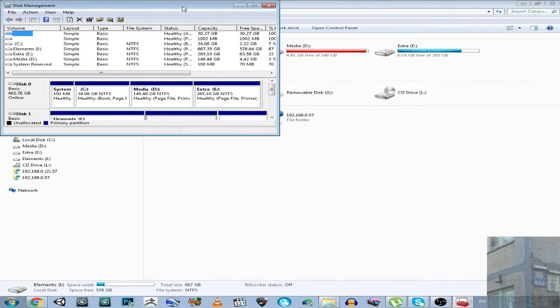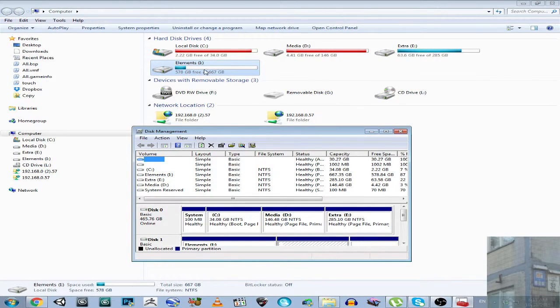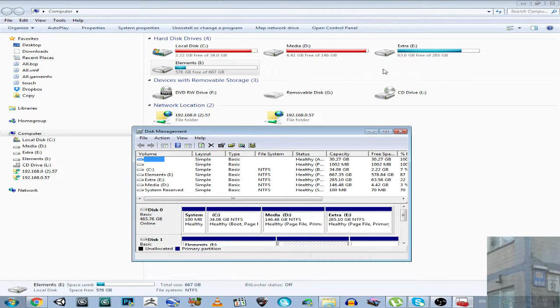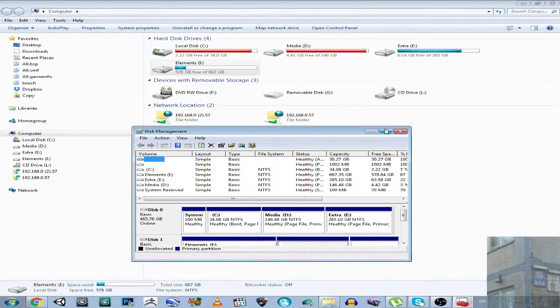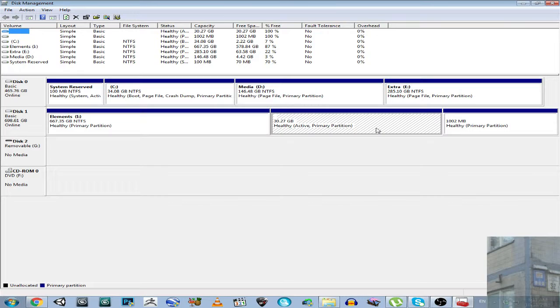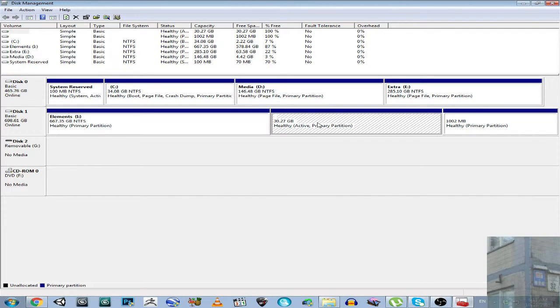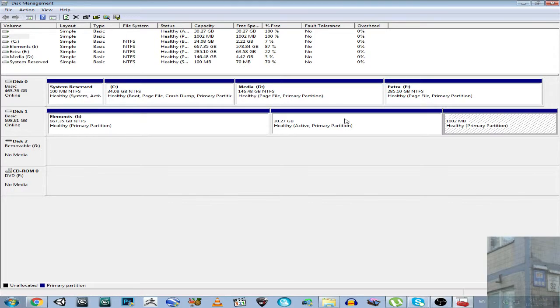So, you can see here only disk I, and you cannot see my other local disks, because they are for Ubuntu, and Ubuntu has a different file system. So, here we go, disk I, and the other partitions that come after it.